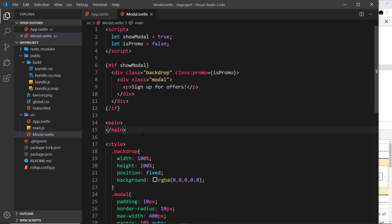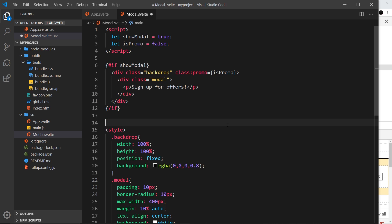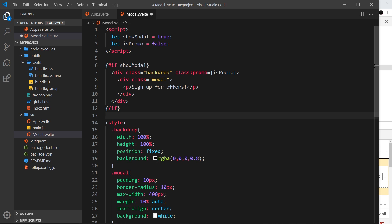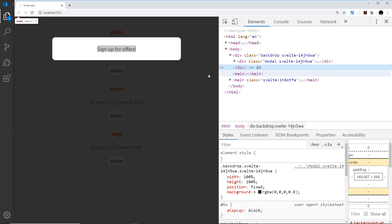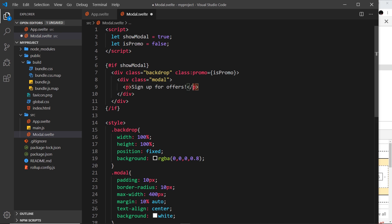Okay, so we have our modal component right now. Let me just delete those main tags. It looks something like this in the browser. It looks pretty good. However, this message right here, 'sign up for offers,' is hard-coded in the modal component itself, so it doesn't really make this modal component that reusable.